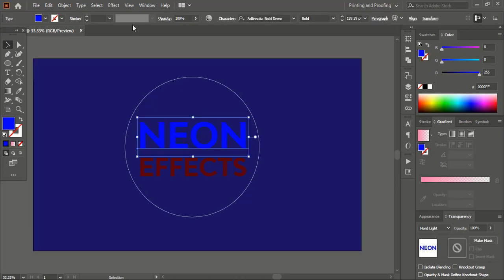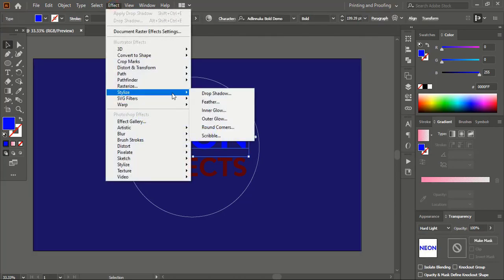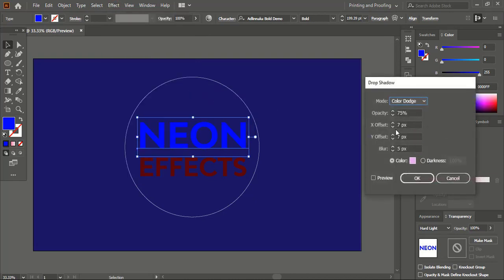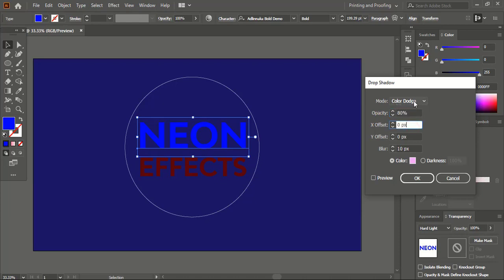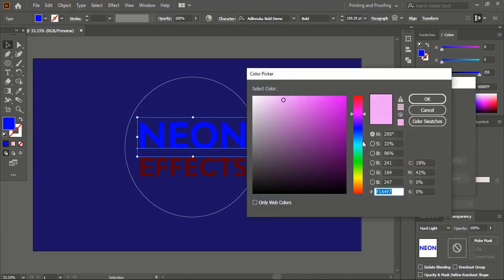Now select this. Go to Effect, Stylize, Drop Shadow. For the offset, make X offset 0 and Y offset 0. For Blur, you can increase the blurriness — let's take 10. For Opacity, you can take 75 or 80. In case of Color Dodge, make it Normal. Choose the same color for the shadow and click OK. You can preview it.